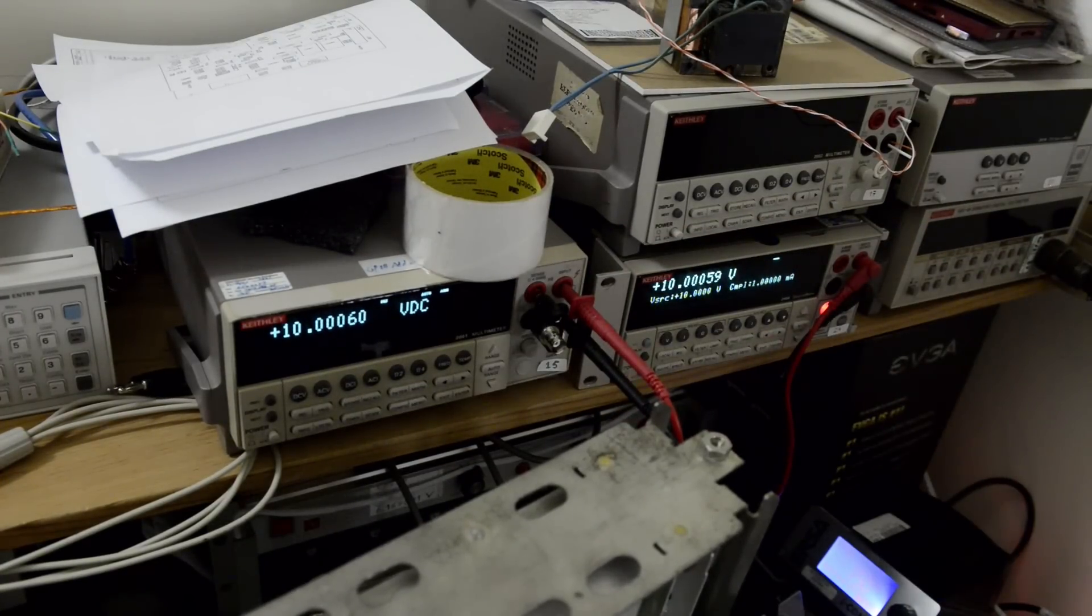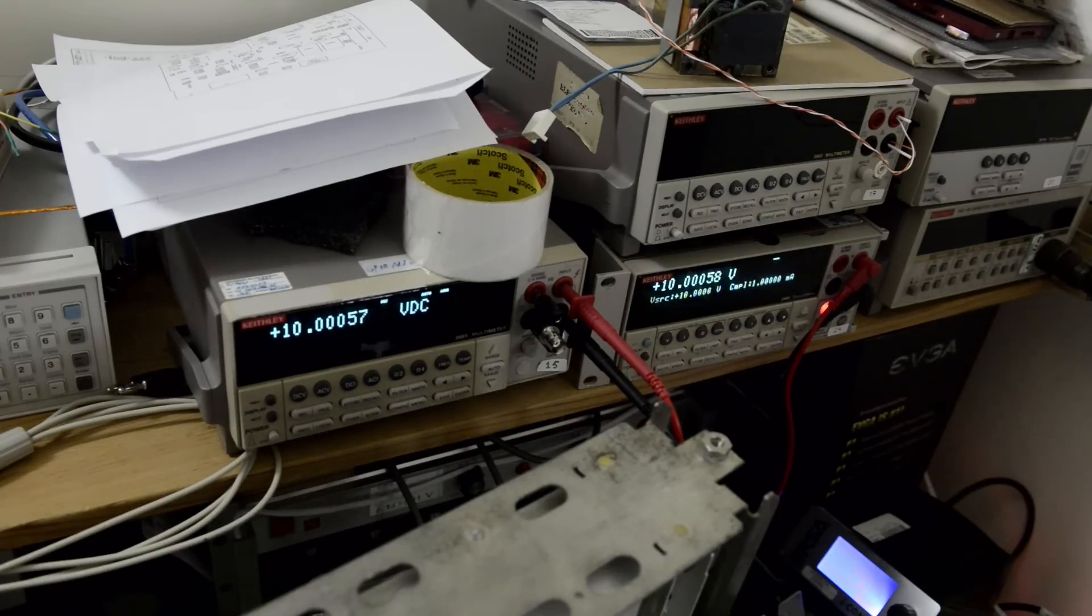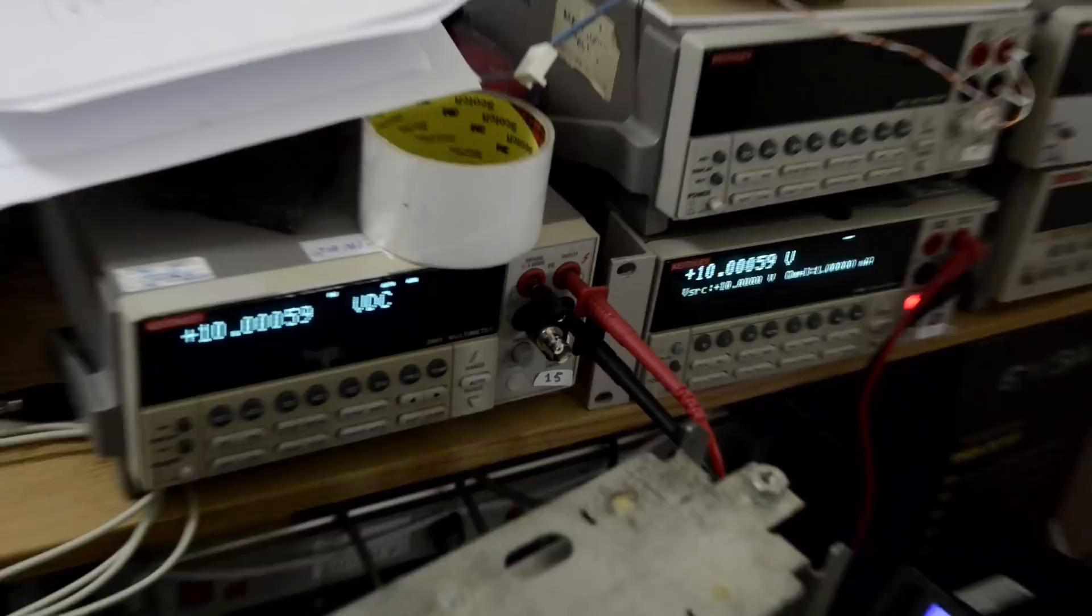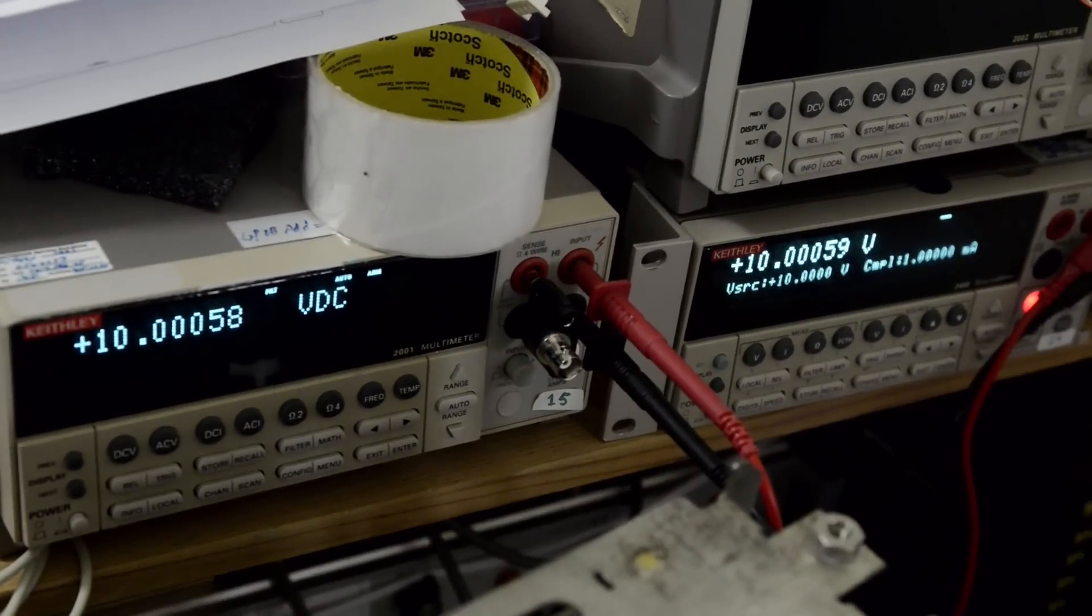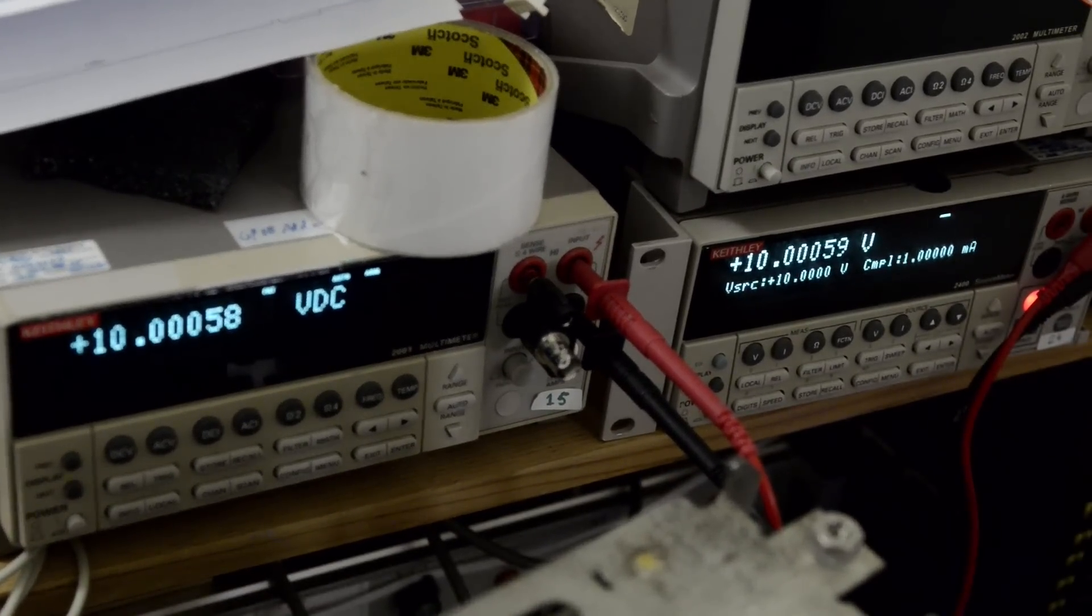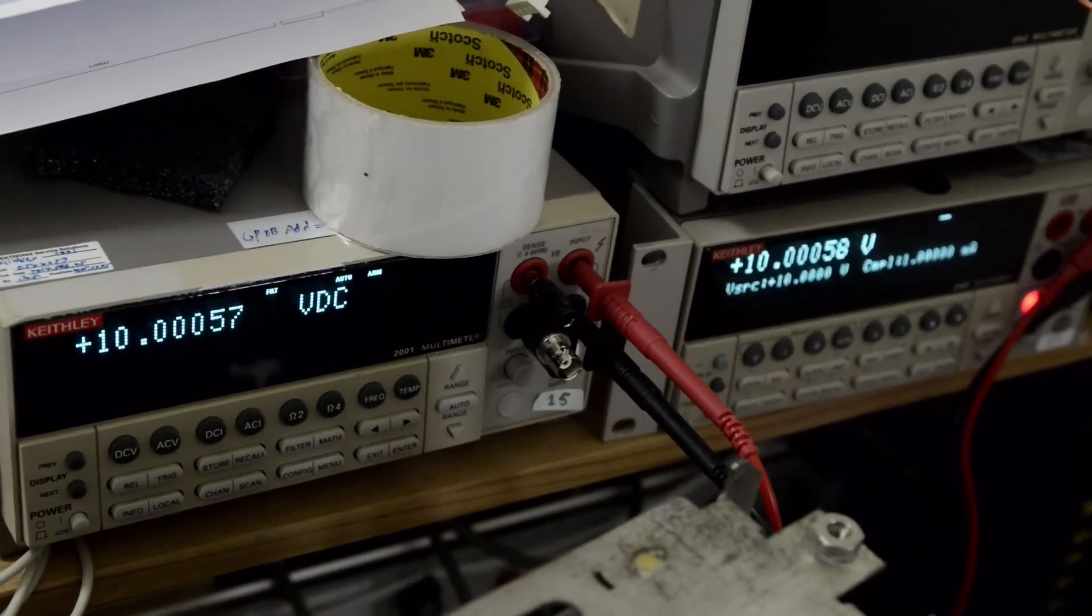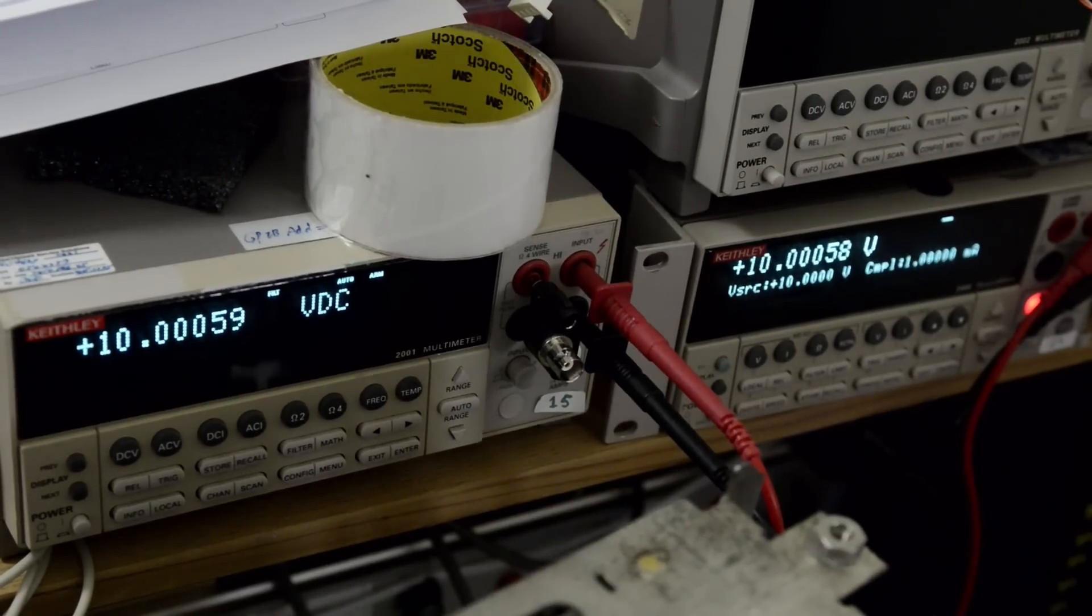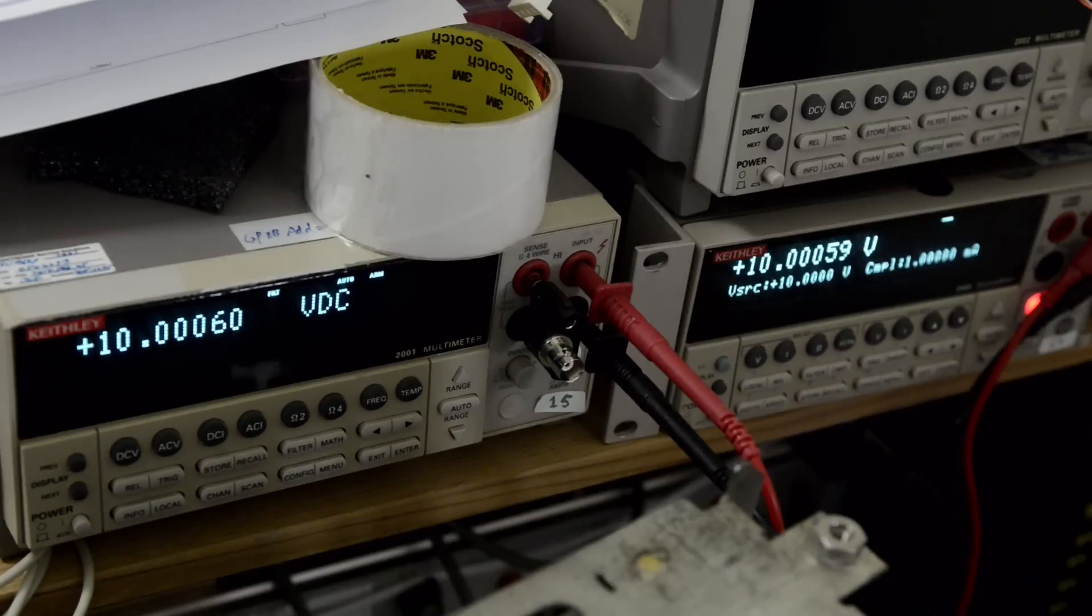10.0060V. They agreed together real close because they were calibrated just to each other, no surprise whatsoever.